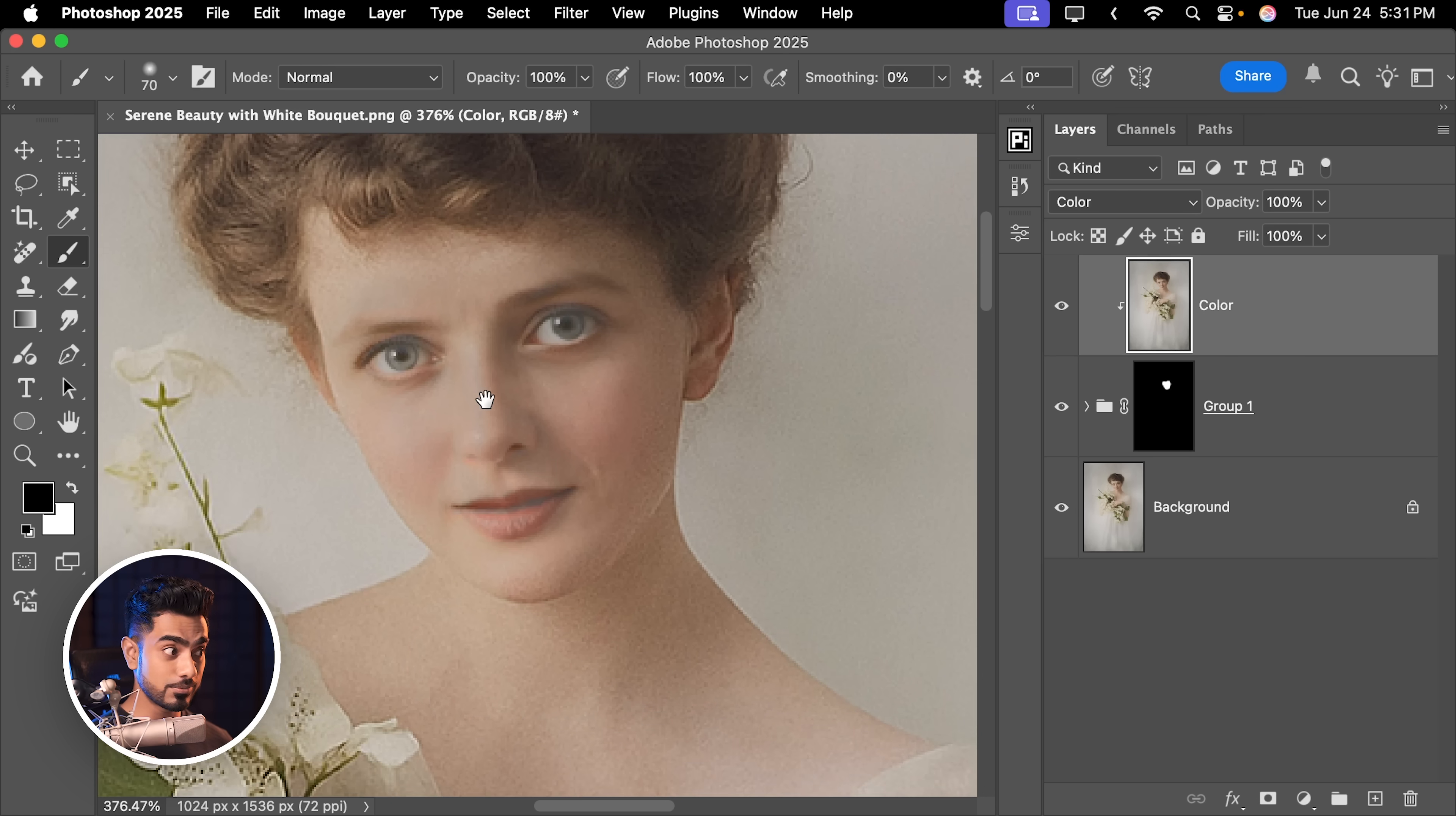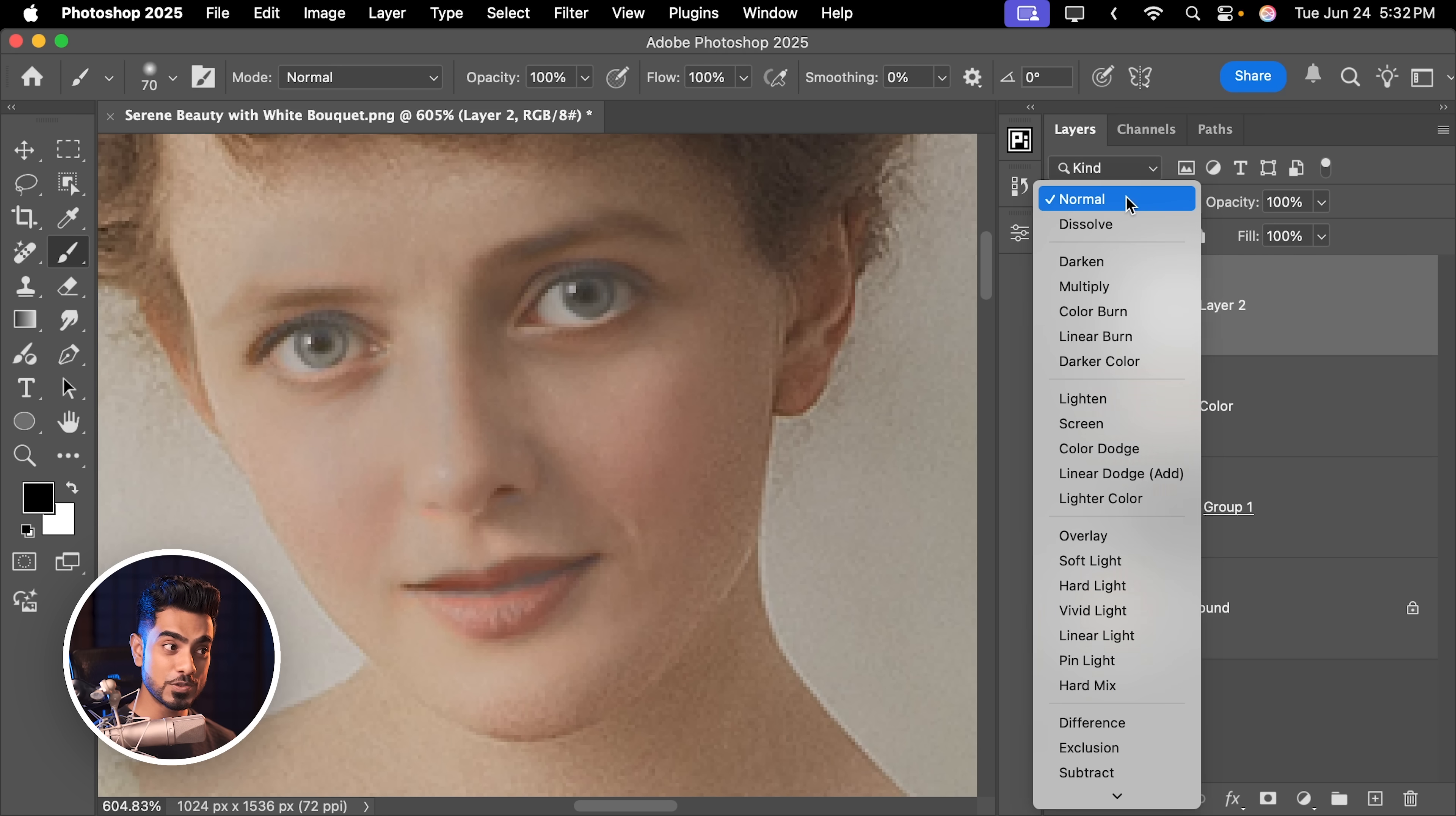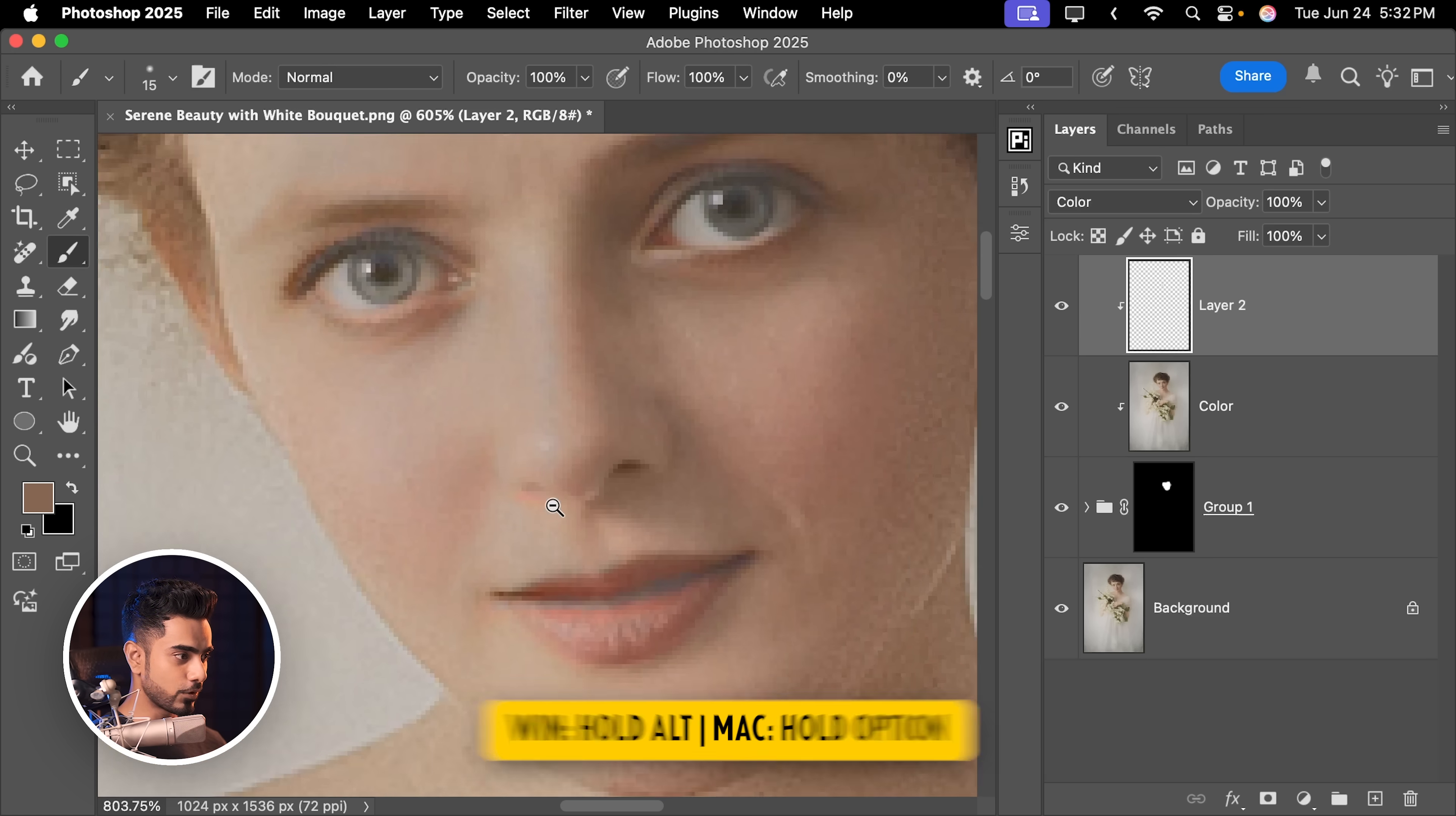Now I know this looks odd because we need to correct the colors. Not everything was lined up. So let's create a brand new layer. Hold the Alt key or the Option key and click on the line between these two layers as well to limit that. Change the blend mode of this new layer to Color. Now take the brush. Hold the Alt key or the Option key. Click to take a sample and just paint to fix colors.